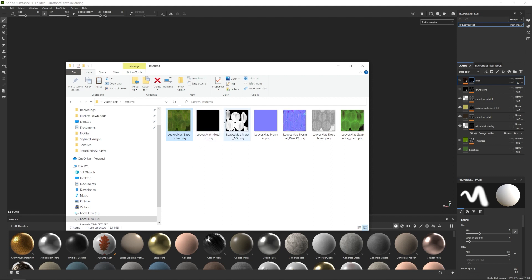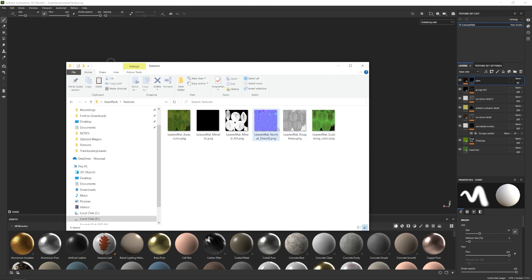We're going to use base map, metal (which will be black but we'll still use it), AO, and normals. Depending on which workflow you're using — DirectX or OpenGL — you'll get one of those. Since I'm planning to use it for Unreal Engine I'll export with DirectX. If the normals look wrong when rendering, just invert your green channel — that's the only difference between DirectX and a standard normal map. We'll also get roughness and scattering color.